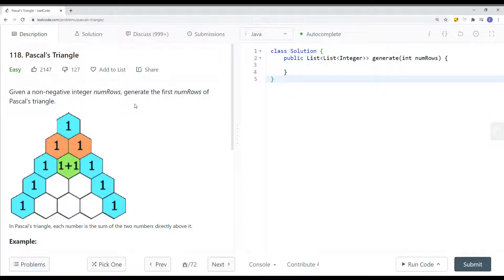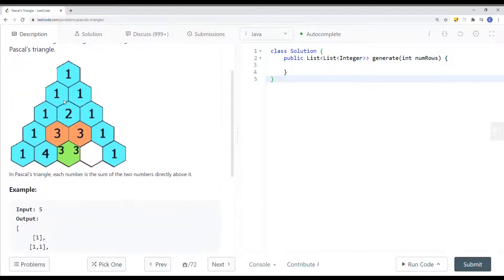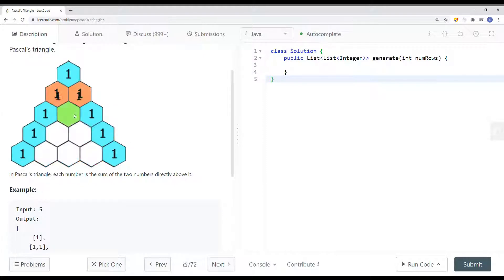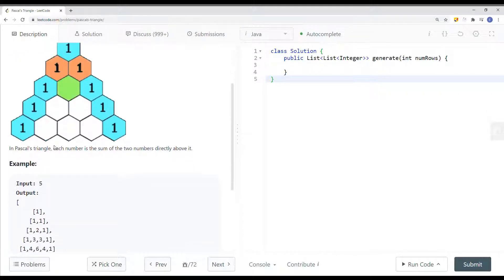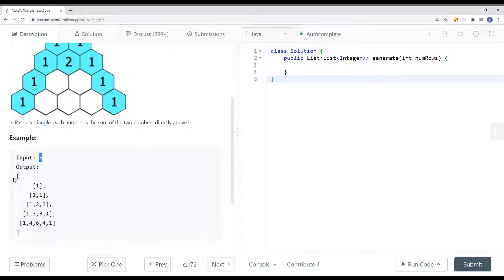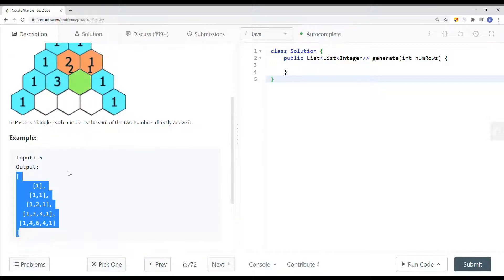In this video we're going to take a look at a LeetCode problem called Pascal's Triangle. Given a non-negative integer numRows, generate the first numRows of Pascal's Triangle. In Pascal's Triangle, each number is the sum of the two numbers directly above it — for example, 1 plus 1 is 2. The input is 5 and the output is going to be a list of list of integers.